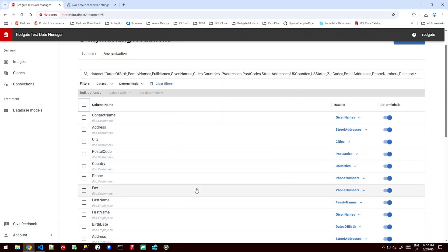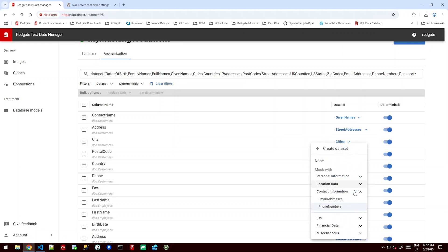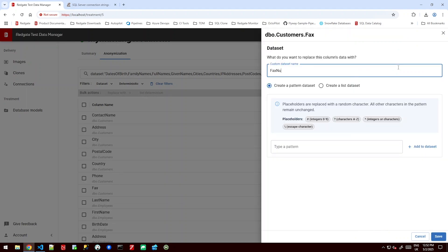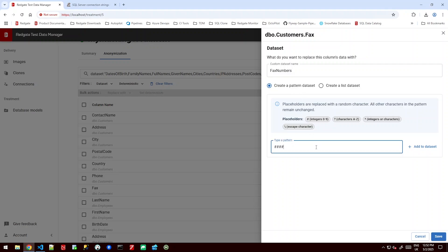Now perhaps I don't like fax. I don't like the fact that we're masking it with a phone number. I can drop this down and look for a fax number but we don't have one. Now these could be quite similar but perhaps there's a niche difference for me. So I could create a data set. We'll call this fax numbers. Now I can create a pattern-based data set which is going to be perfect for things like a fax number and I'll say I want five digits and then three and then three.